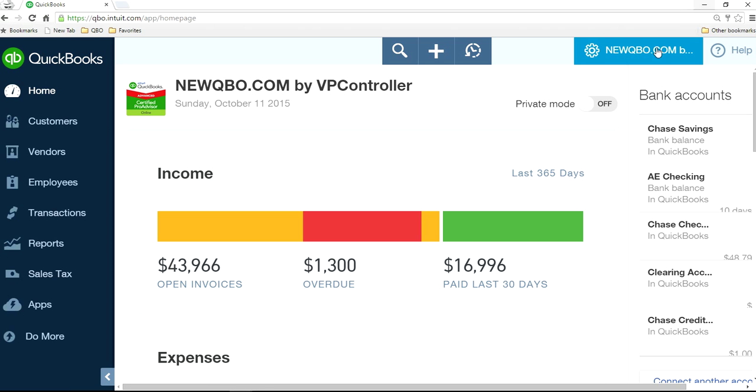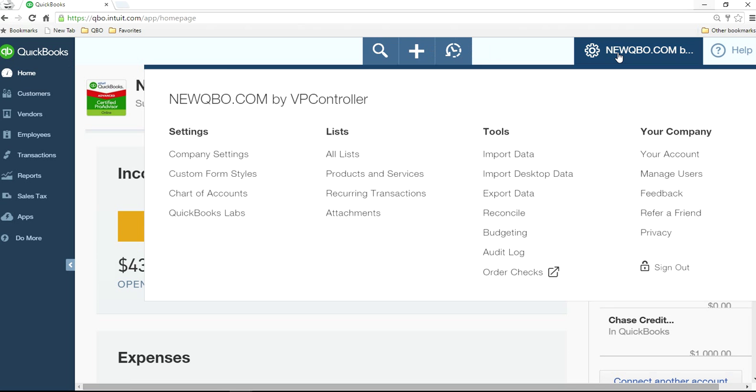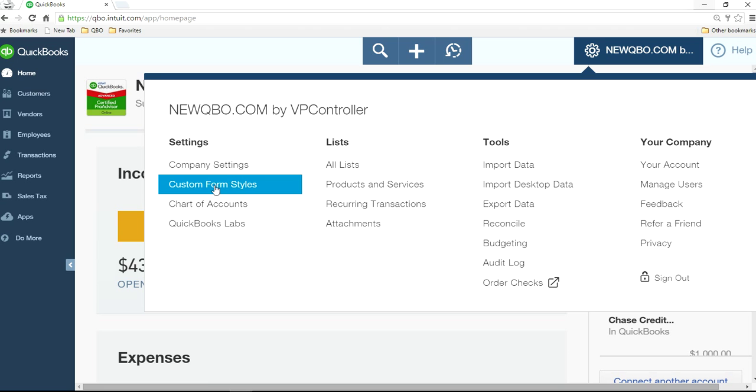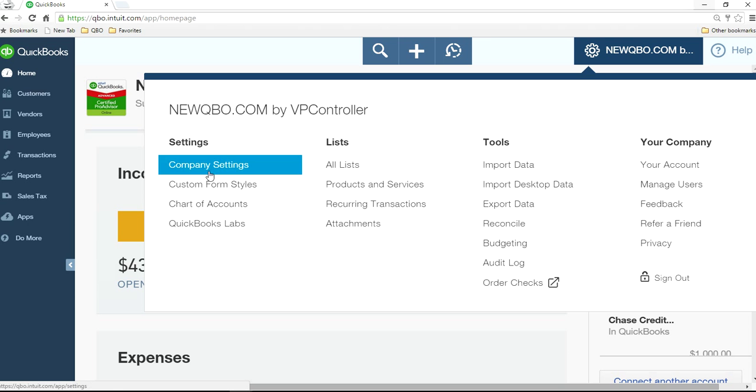So you go in here, upper right corner, it's your company gear icon here, click that one, and select Custom Form Styles under Settings.